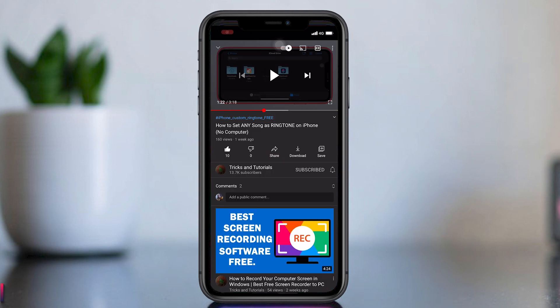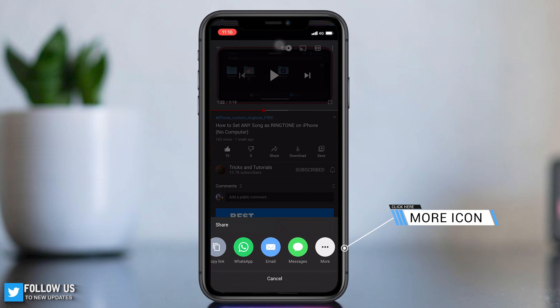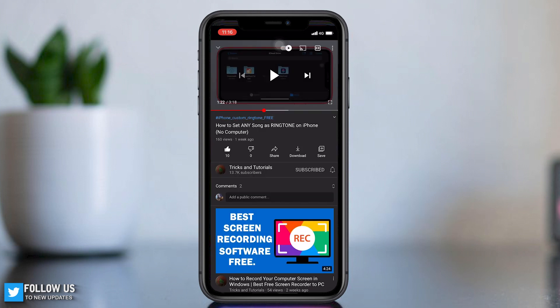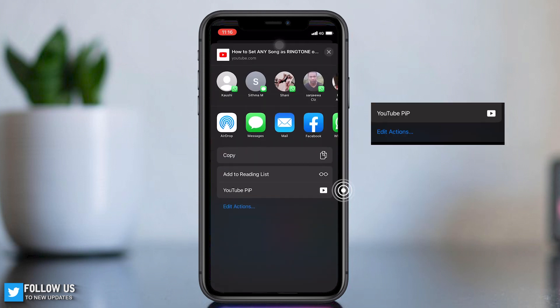Open the YouTube app now and click the share icon, then share with YouTube PIP.